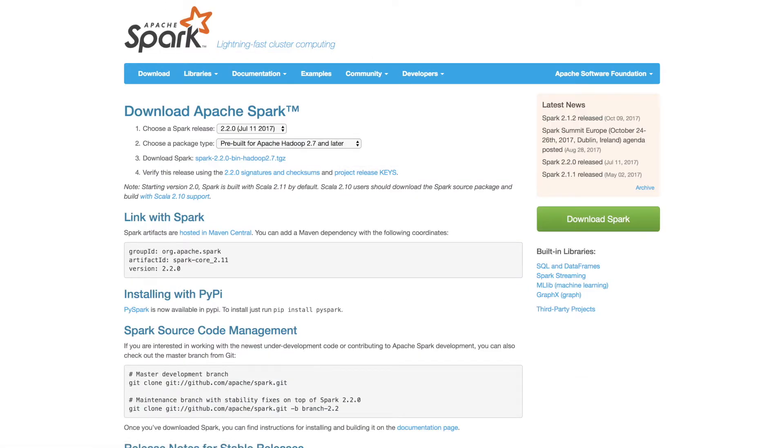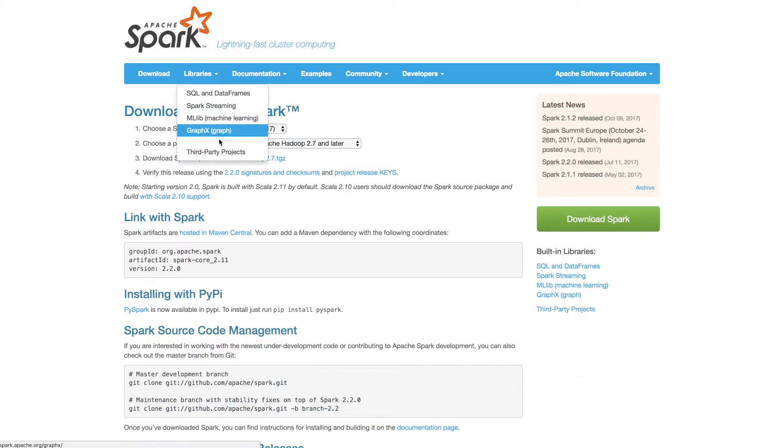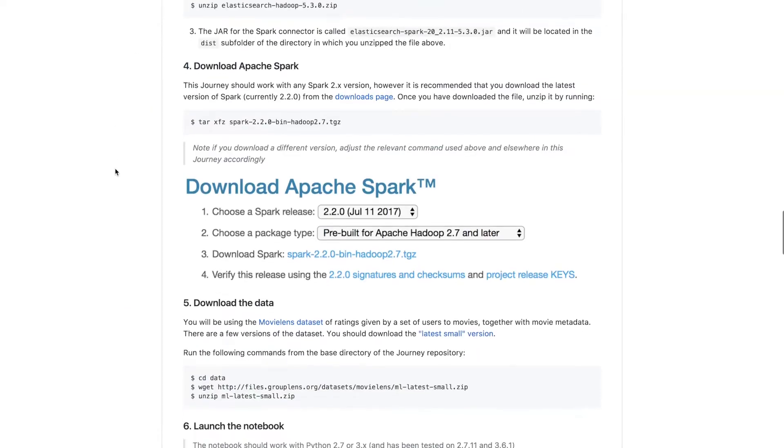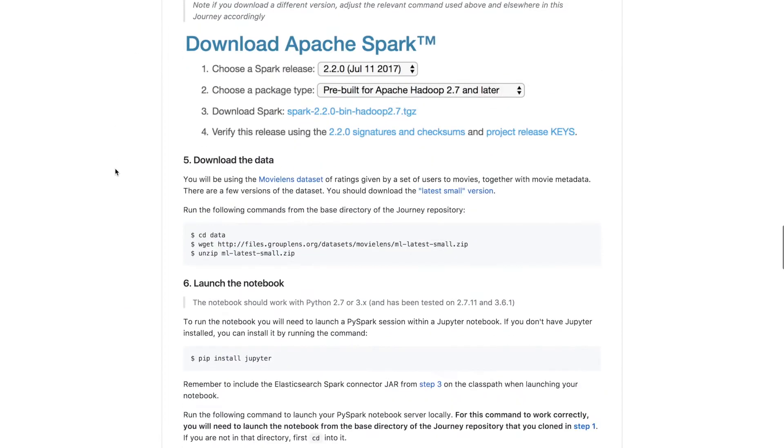So we'll go ahead and download Apache Spark, which you can do from the Spark download site. And once we've done that, we've got all the components.